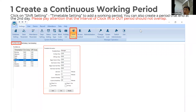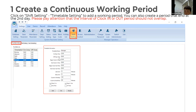You can also create a period set at the end of the second day. Please pay attention — the interval of the clocking in and clocking out period should not overlap. You can make as many timetables as you want. Set the timetable name, on-duty time, and off-duty time. Don't forget to set the begin and end clocking-in time, and also the begin and end clock-out time.